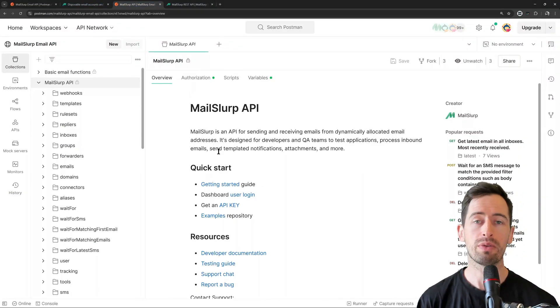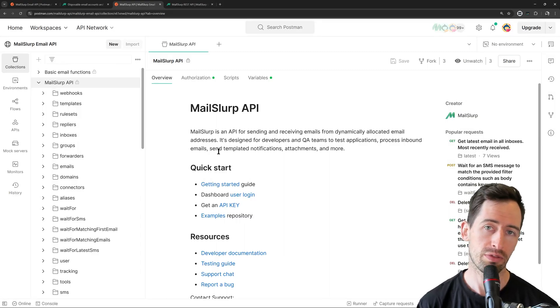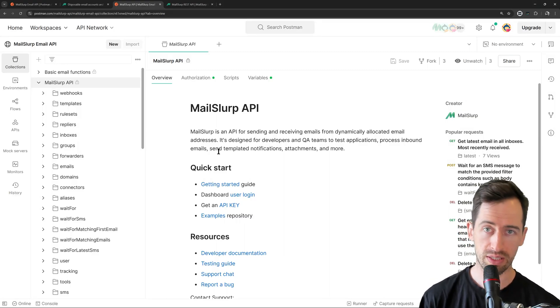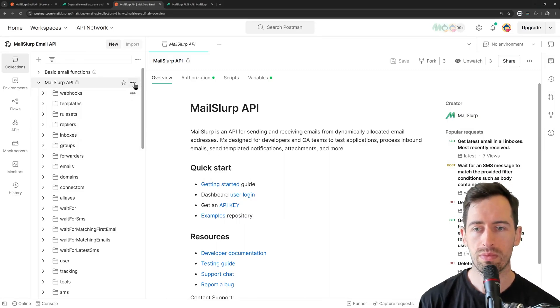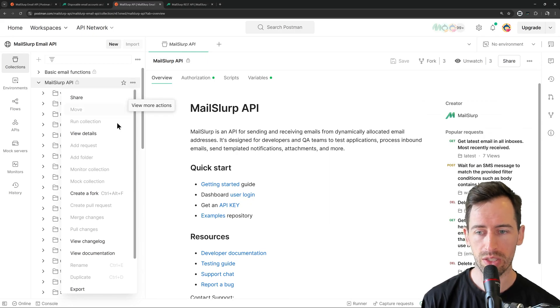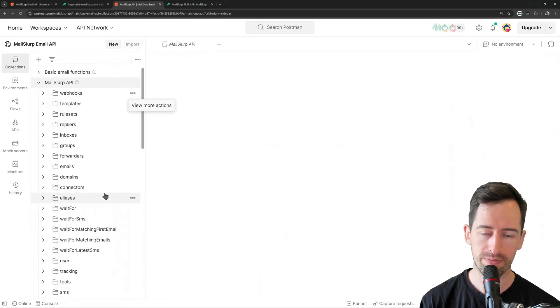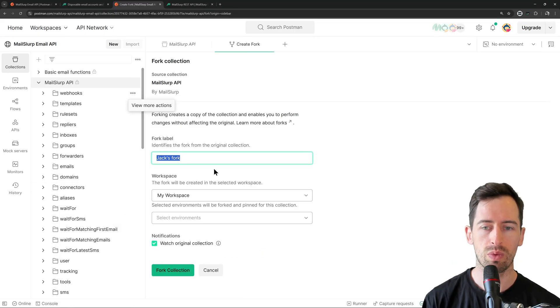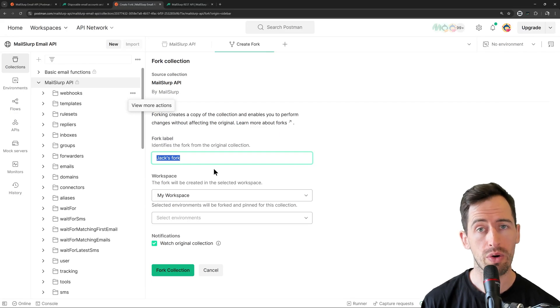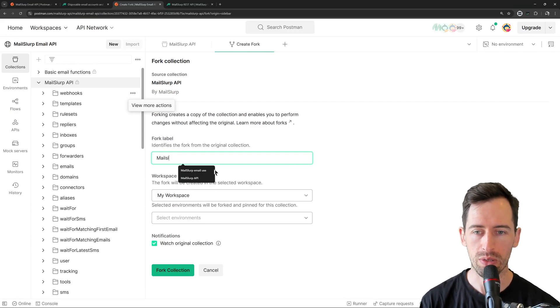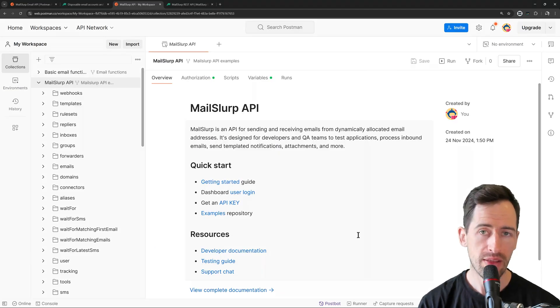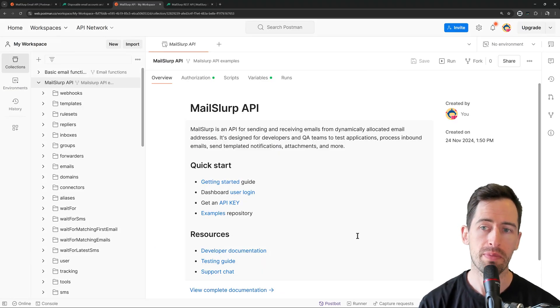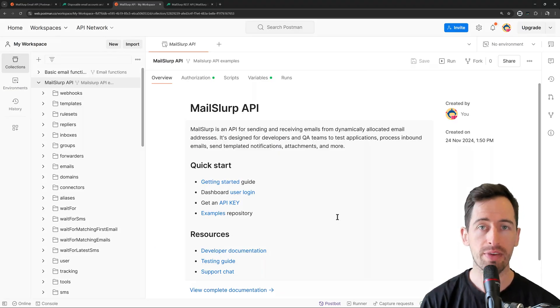Now in order to make a request to MailSlurp, we first need to fork one of these collections. So if we click here, View More Actions and then click Create a Fork, we can check out this collection into our own workspace. So I'm going to call this MailSlurp API examples. Now that we have forked the MailSlurp API, we can use it to send and receive email.